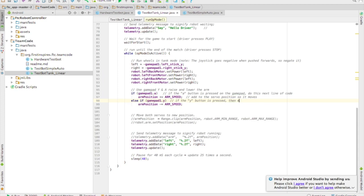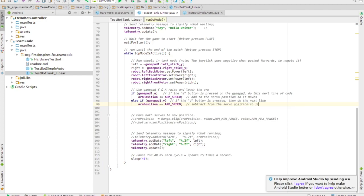And the next line of code is arm position and it's got minus equals. That means we're going to decrement. We're going to decrease arm position by the value in arm speed. So we're subtracting a little bit from the arm position.